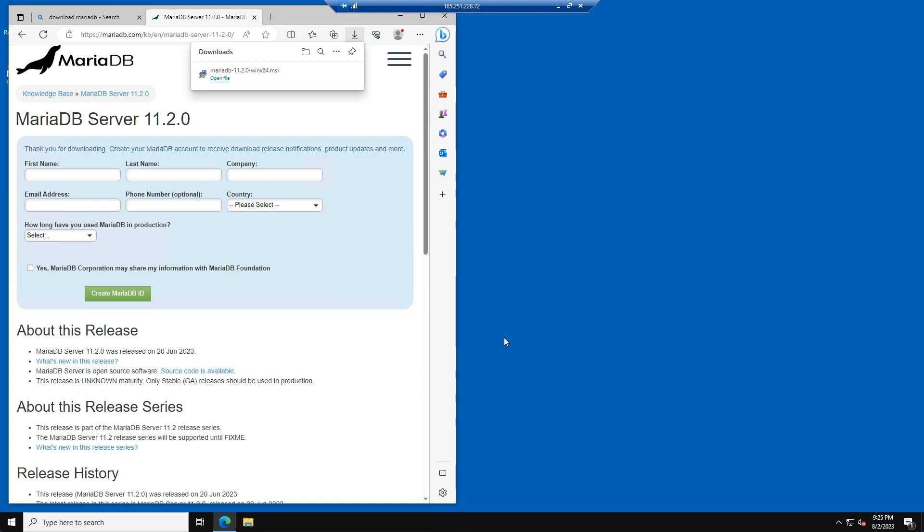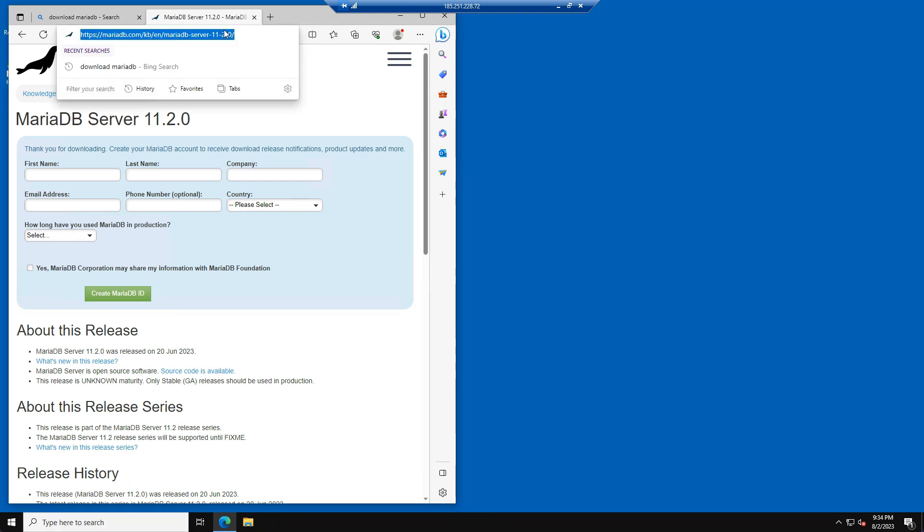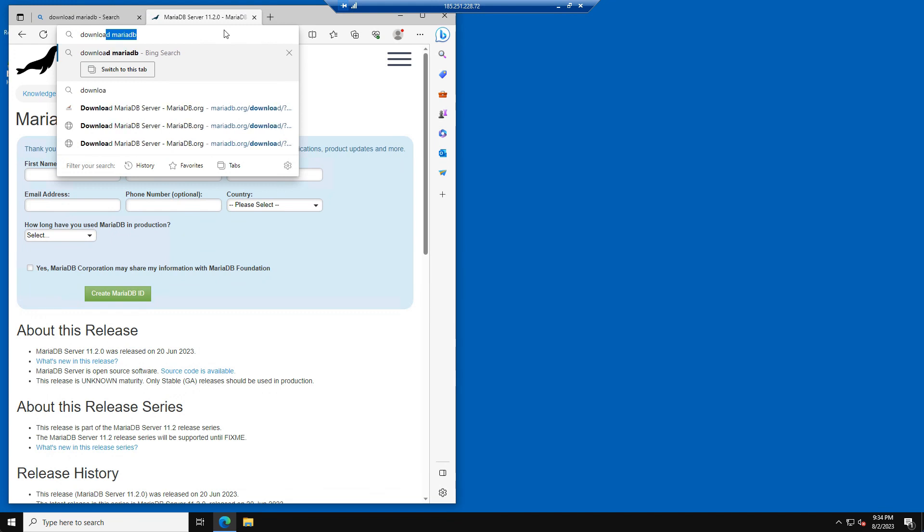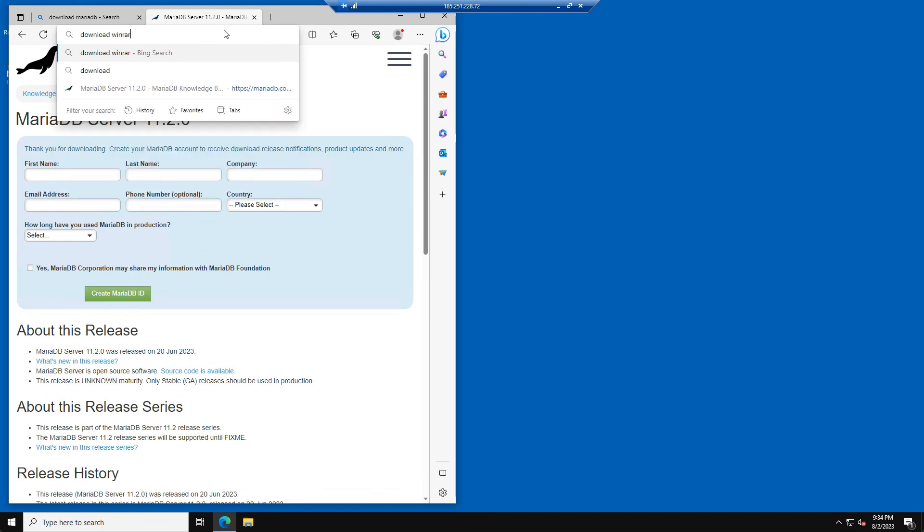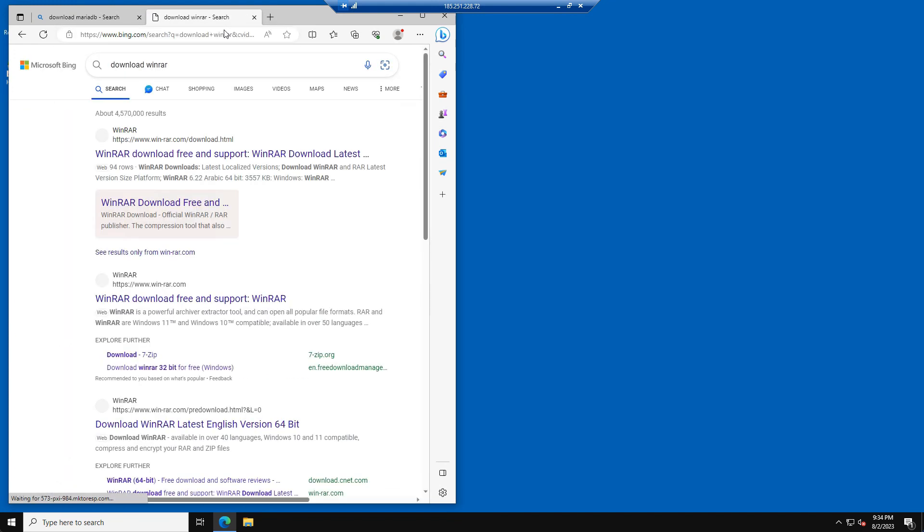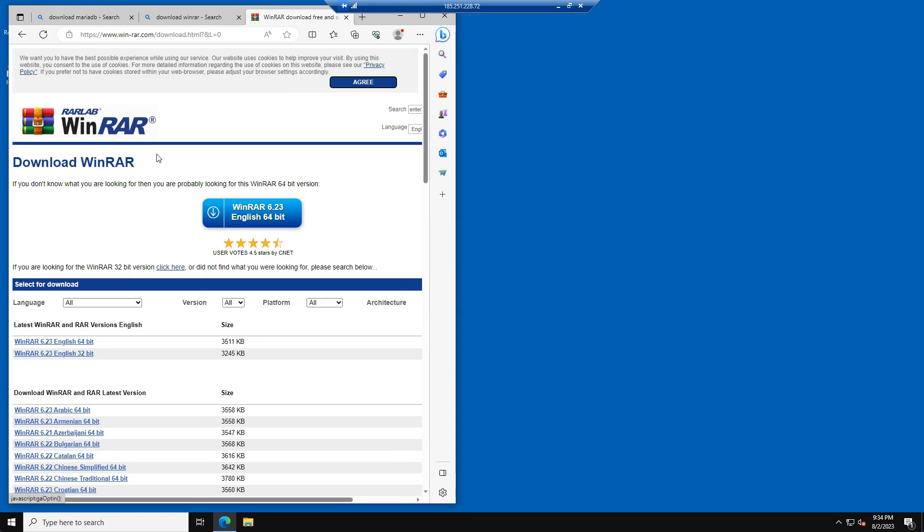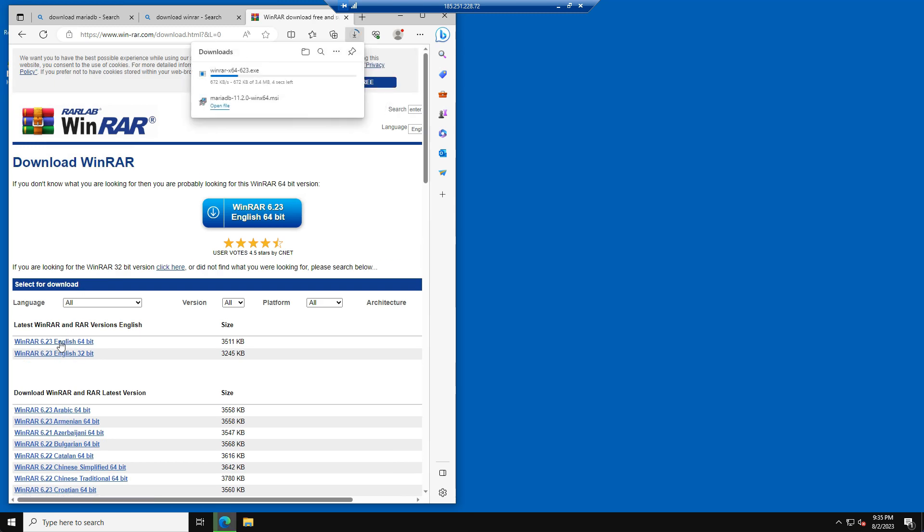We have now installed our database server. The next program we will install is WinRAR. We need WinRAR to extract the 5M artifact files later. Just go to the WinRAR website and download the latest 64-bit version of WinRAR.